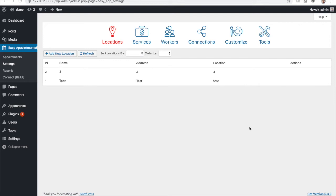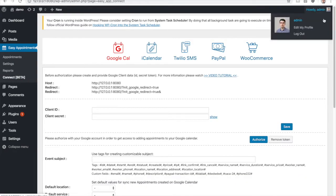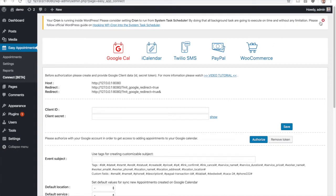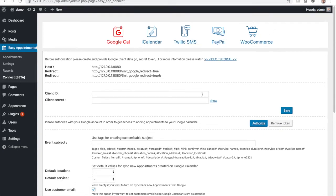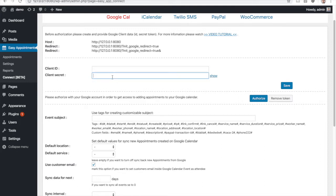I'm going to show you how to connect Easy Appointments with Google Calendar. First of all, let's jump to the Easy Appointments settings page. As you can see, the client ID field is empty and the client secret is also empty.